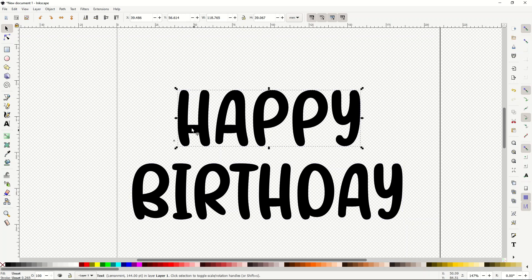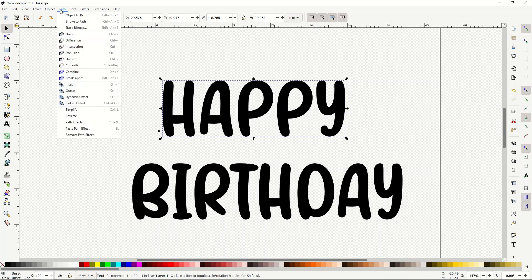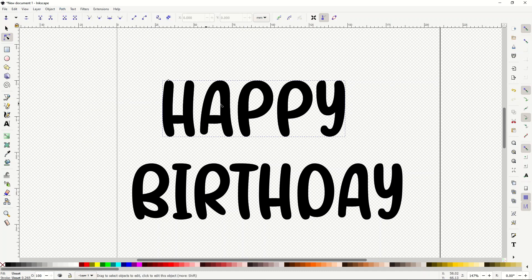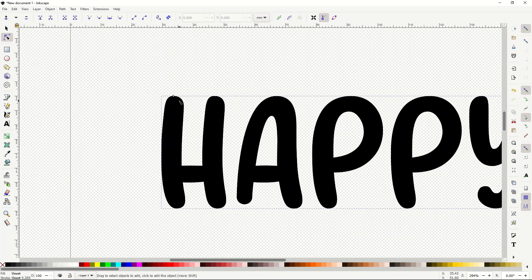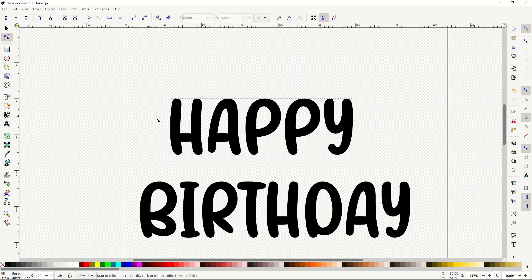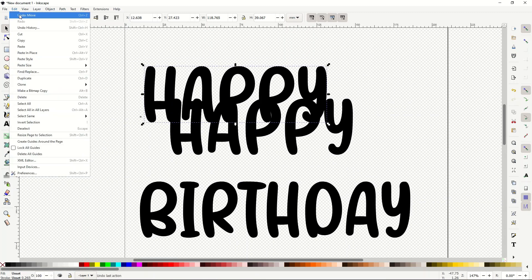I'm going to start with 'happy' as the design. I want to draw an outline around it, so I'll go to Path > Linked Offset. When I do that, it actually takes a copy of the text. There's one little tiny slider sitting on the word 'happy' — I'm going to zoom in so you can see it. See that little tiny diamond right above the H? It's actually a copy of 'happy.'